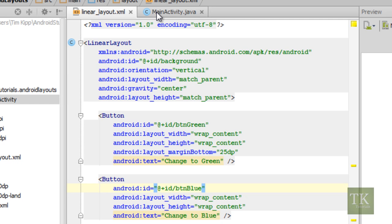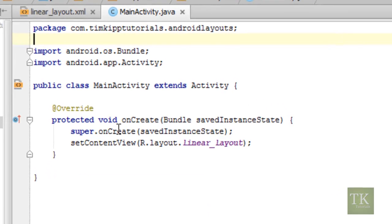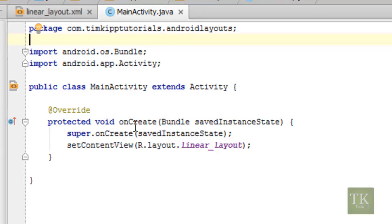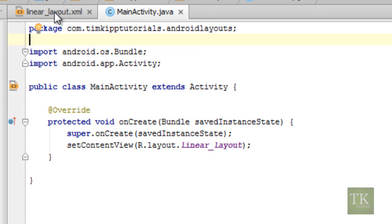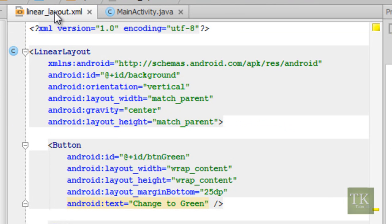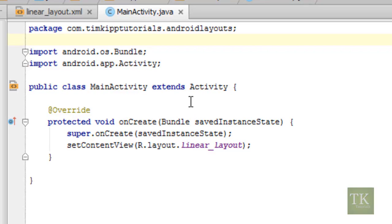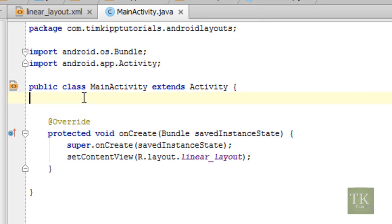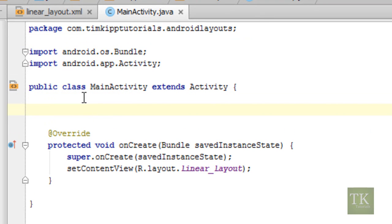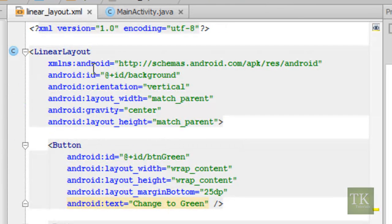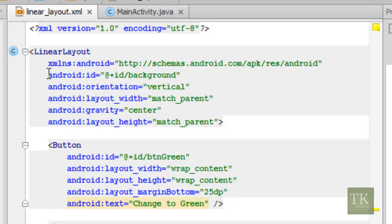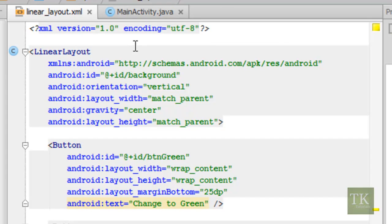Back over here in our main activity class, I just have a simple onCreate setting up our set content view with a reference to our linear layout XML file, which is the one I was just modifying. So at the top in between our main class declaration and our onCreate method, we're going to declare some variables. Oh, and I have to mention one more thing. We have to assign an ID to our linear layout. So what I've done here is I've added an ID of background to my linear layout.